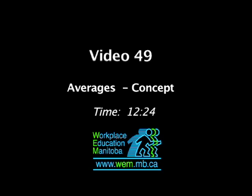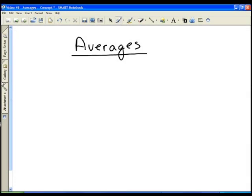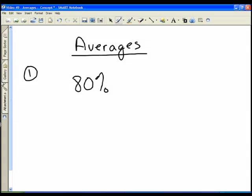We're going to take a look at averages and how they work. You can think of average like the middle — that's a simple way of explaining it. Let's look at something you probably have experience with: test scores. Let's say on one test you scored 80% and on the second test you scored 90%, and you want to know your average score. How we calculate an average is we add up all of the things we're measuring and then divide by the total number we're measuring.